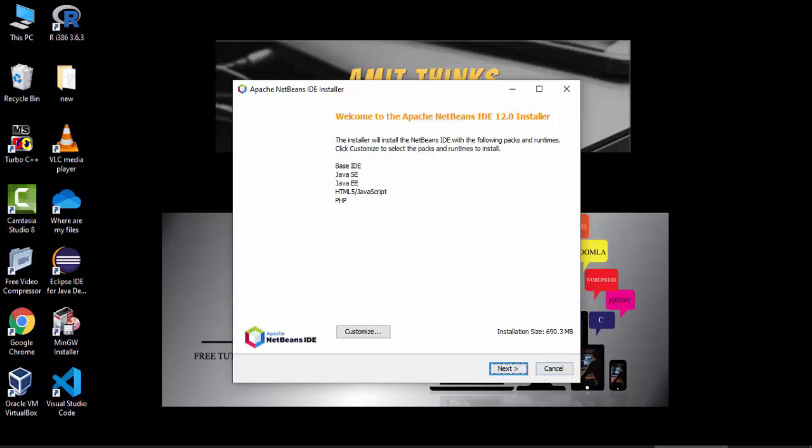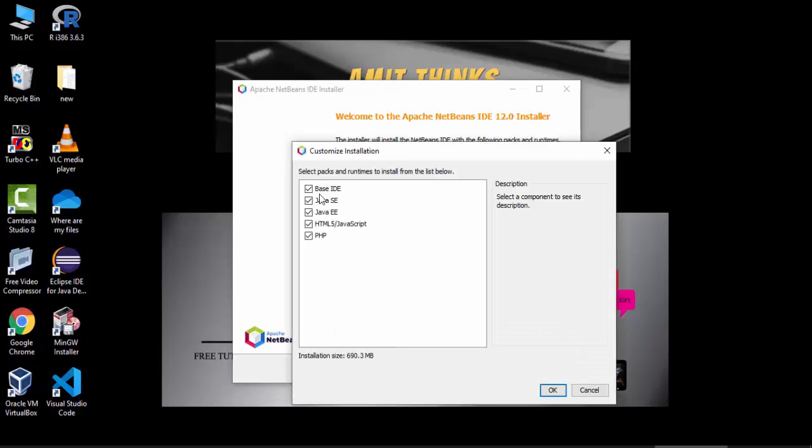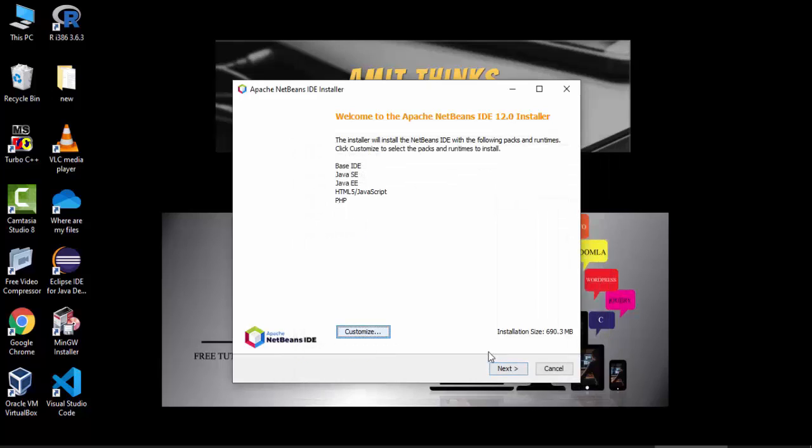Welcome to the Apache NetBeans 12.0 installer. The following will get installed. If you want to customize and change this and select the one we need to install, click on customize here, but I'll keep the default and click on next. The installation size is 690 MB.